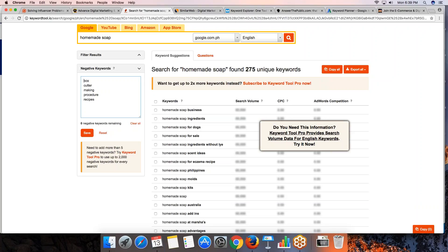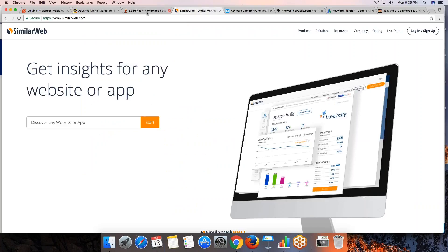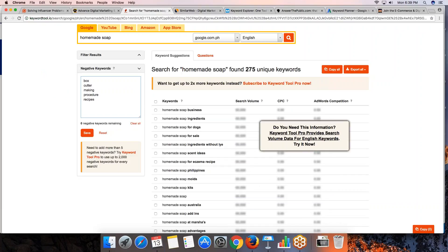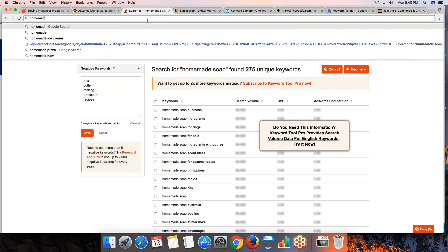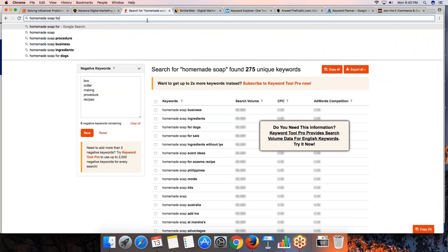Another way of doing your research is by using SimilarWeb. Let's say the most interesting keyword from our example would be 'homemade soap for sale' — especially if you're looking to buy something. Let's see who is ranking for 'homemade soap for sale' in the Philippines. We can filter by past year so results are more relevant.